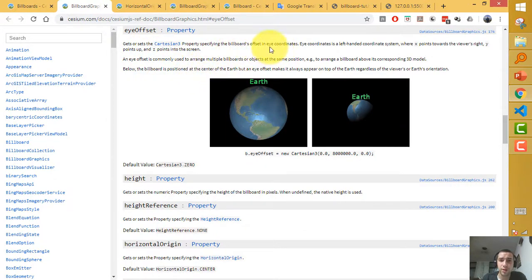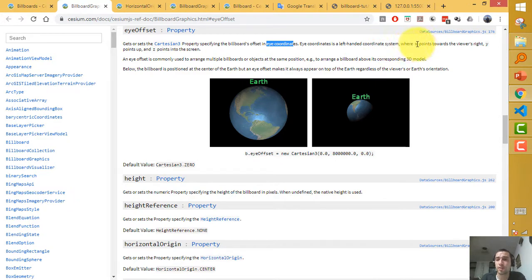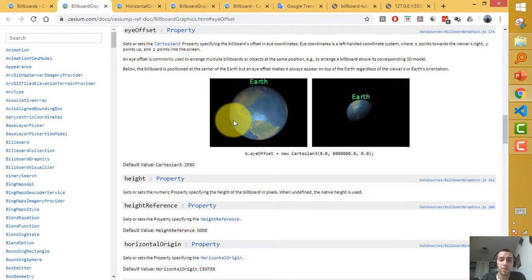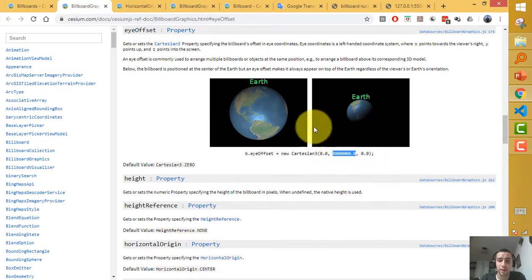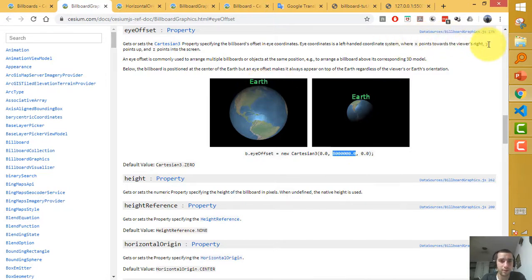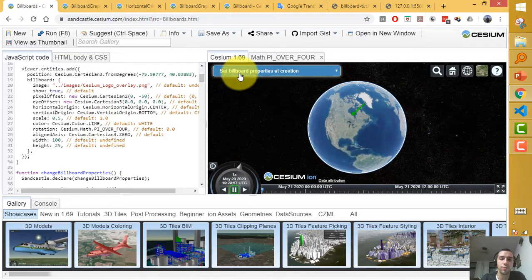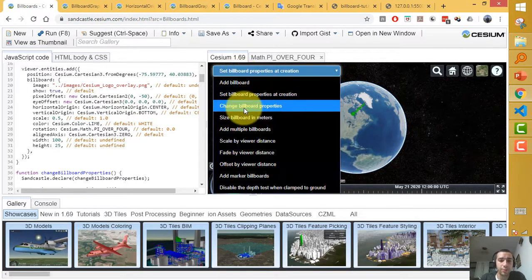Eye offset is about eye coordinates. In eye coordinates: x points to the viewer's right, y points up, and z points into the screen. In this example, x-axis and z-axis are zero but y-axis is set to 8 million, which moves the billboard up relative to the globe. I'm not sure exactly when to use it, but that's what it does.